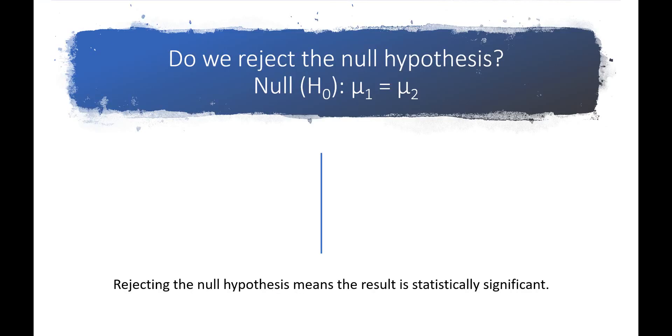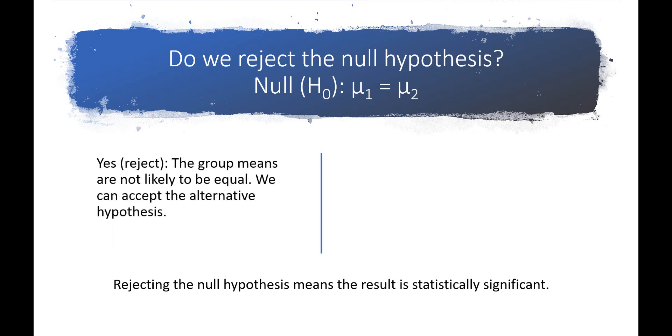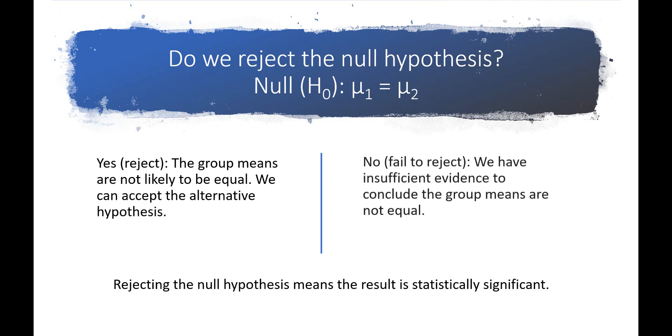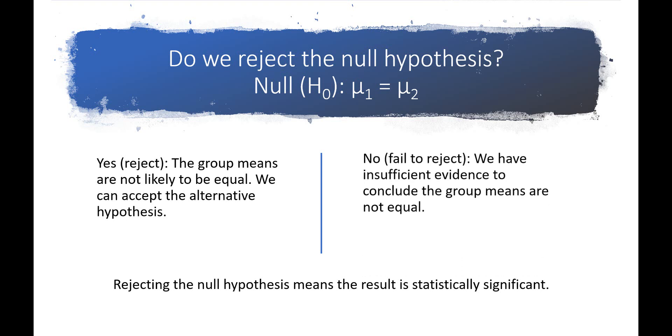Here's what it means to reject or fail to reject the null hypothesis in the context of an independent t-test. We reject the null hypothesis when the group means are not very likely to be equal. On the other hand, if we fail to reject the null hypothesis, it means we don't have enough evidence to say that the means are not equal.